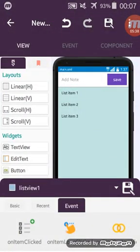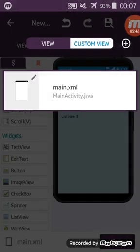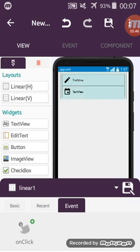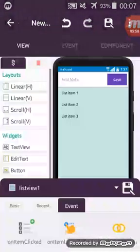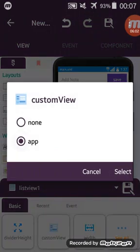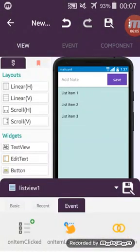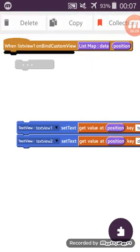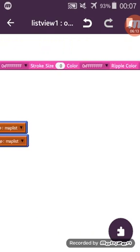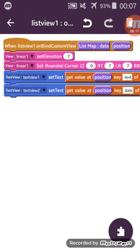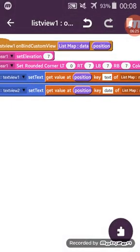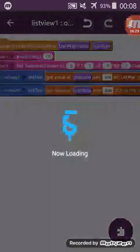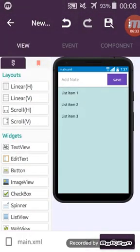In OnBindCustomView — first let me show you my custom XML. I have a LinearLayout one, inside which I have LinearTwo and LinearThree. There are two images and two TextViews — that's all I did. Go to your custom view and add it. I use TextView one to show the key 'text' and TextView two to show the 'date'. That's all.